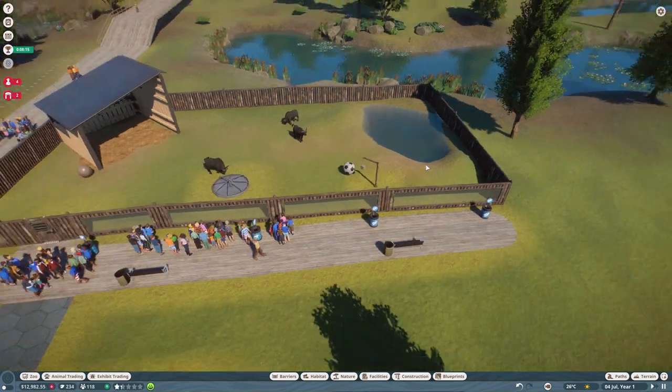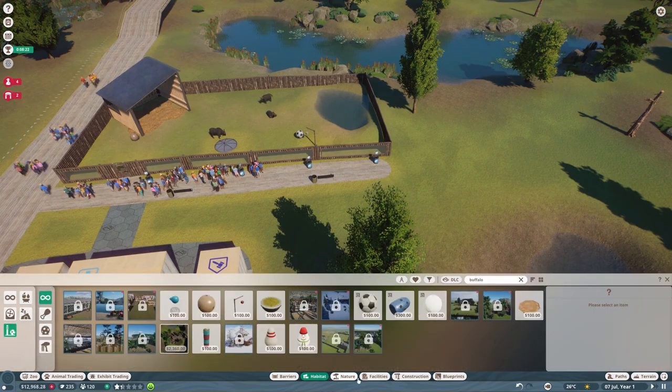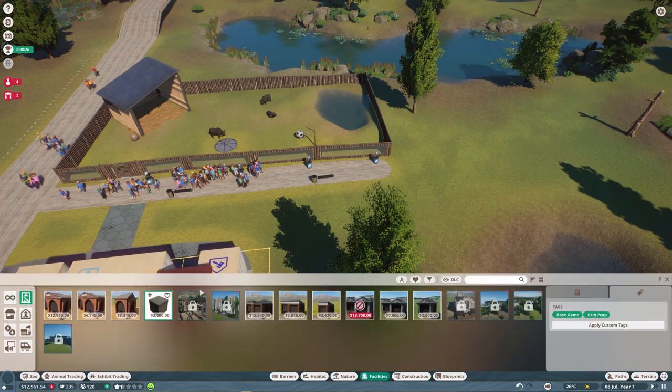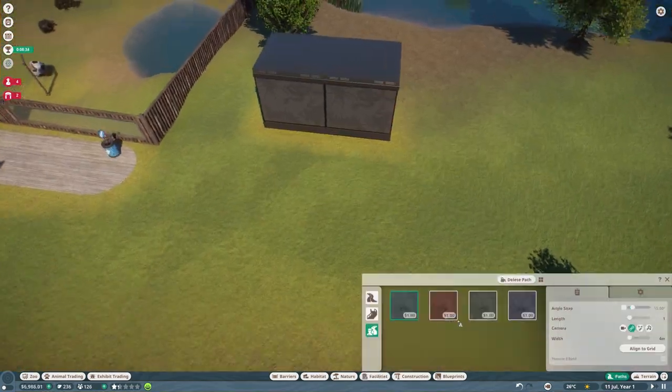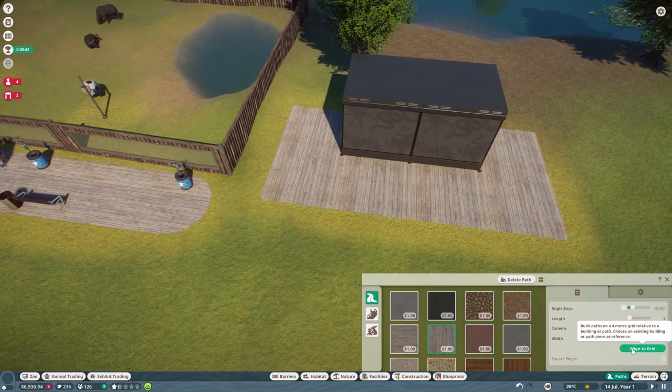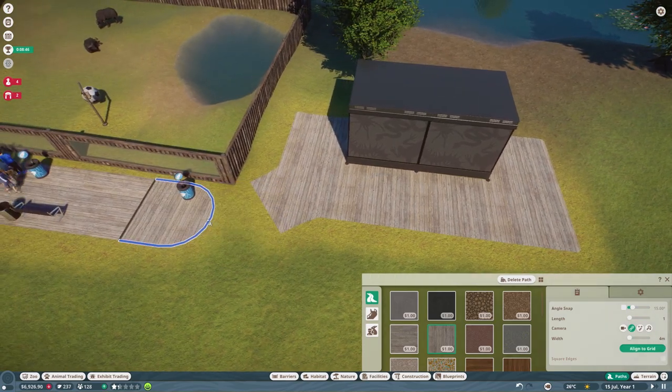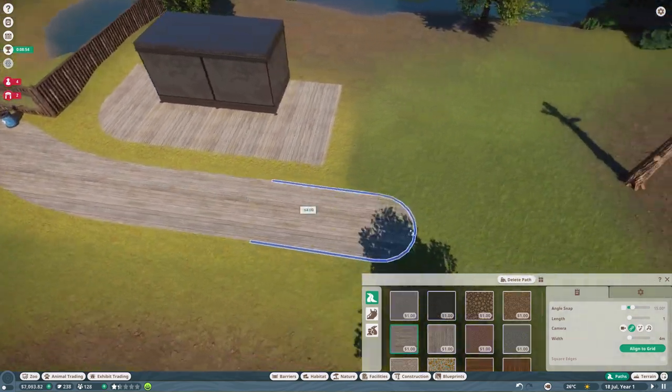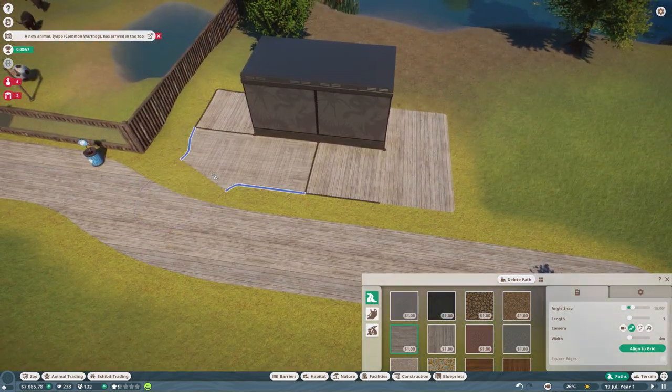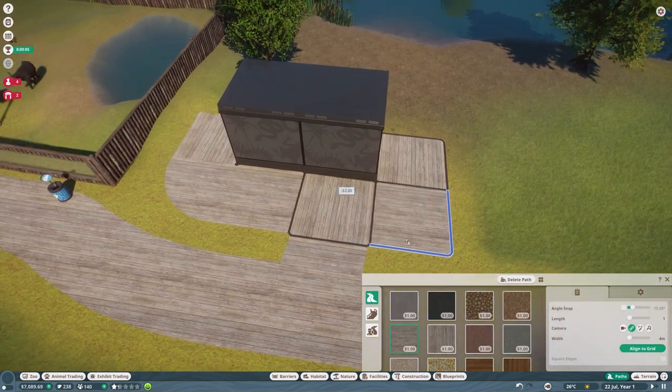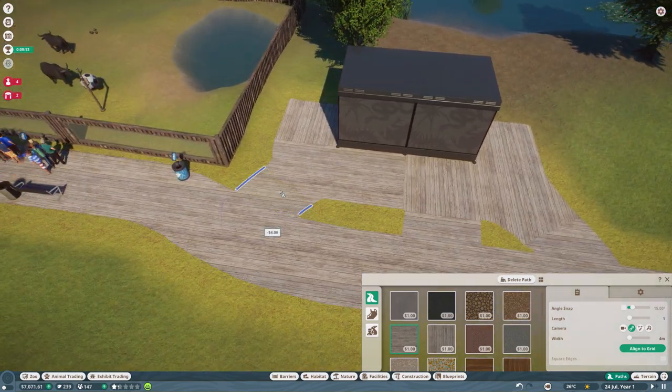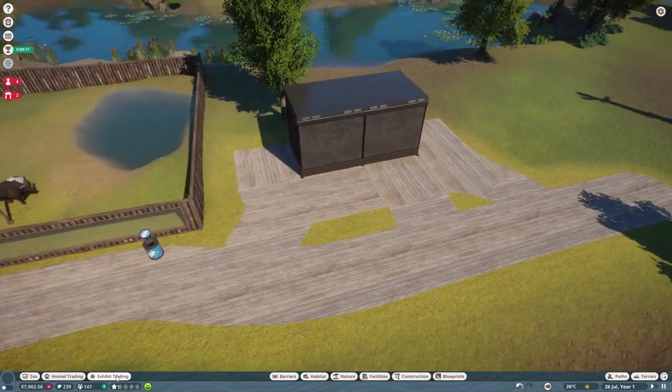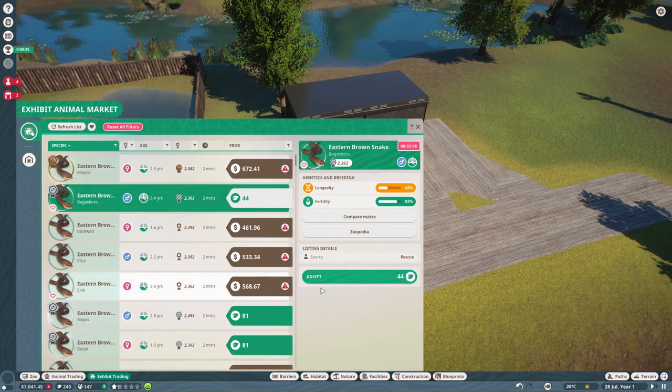As you can see I just adopted a few African buffaloes and these animals are quite easy to work with. They don't need a lot in their habitat - just a little bit of water and some enrichment items and that's it.